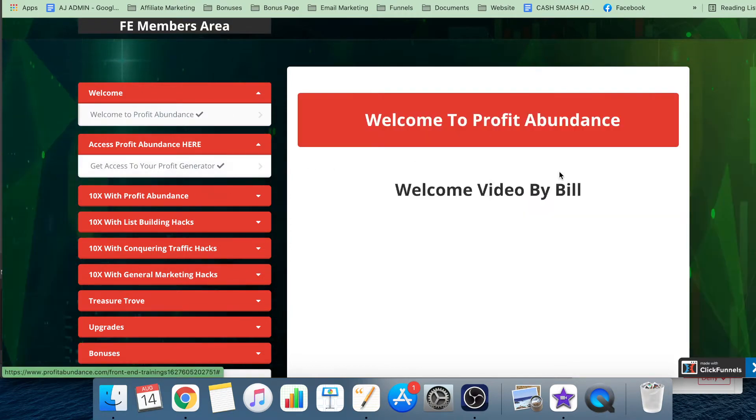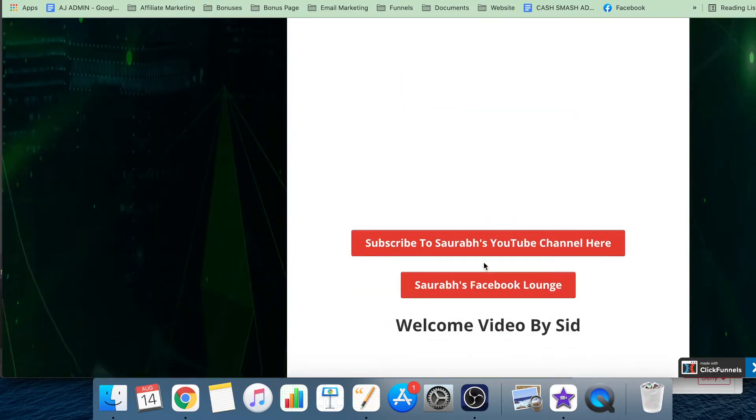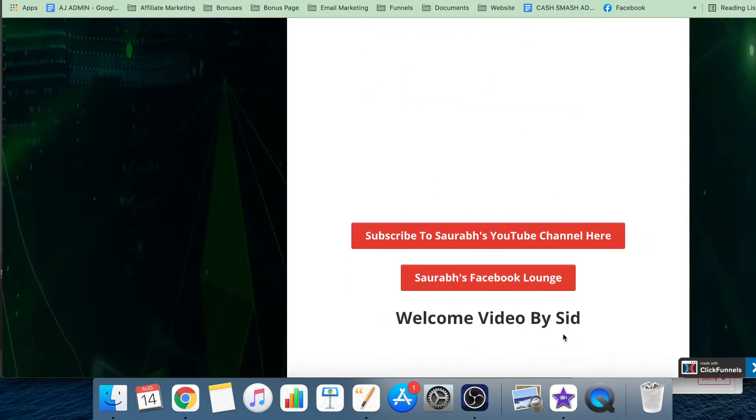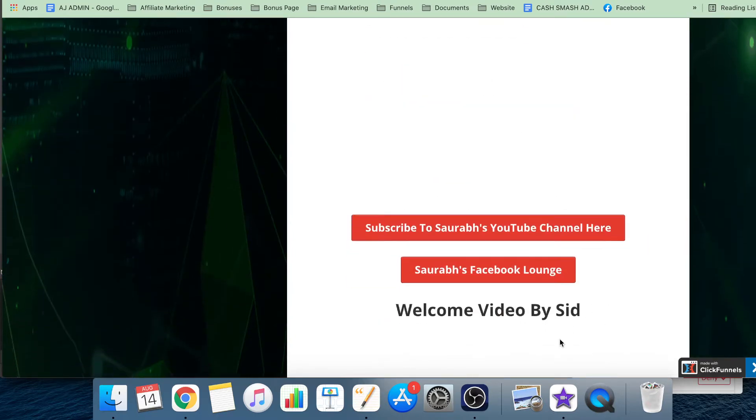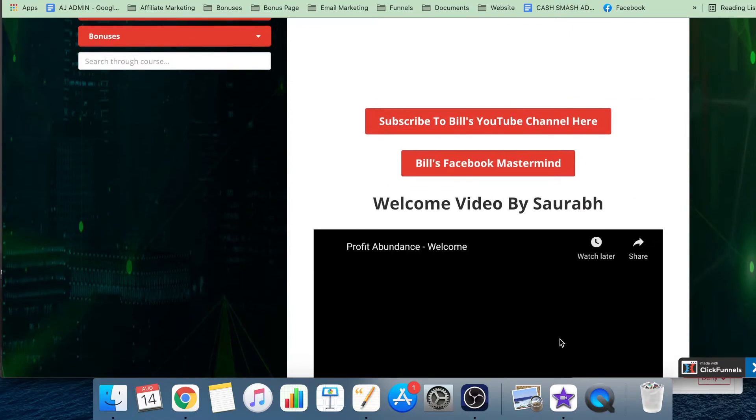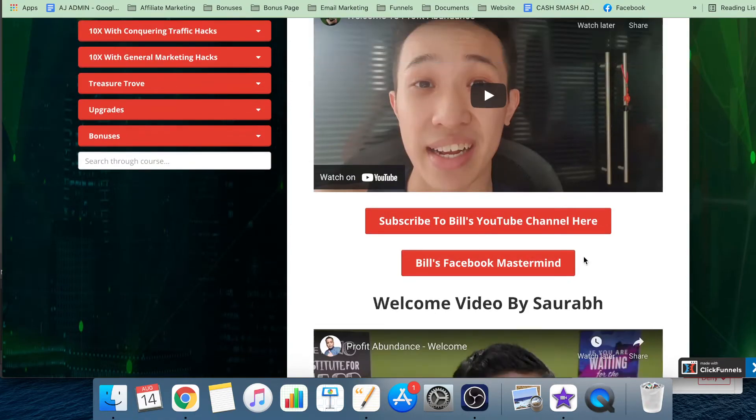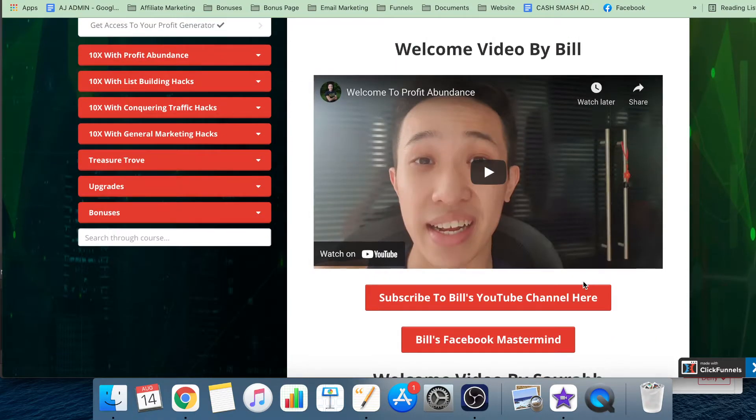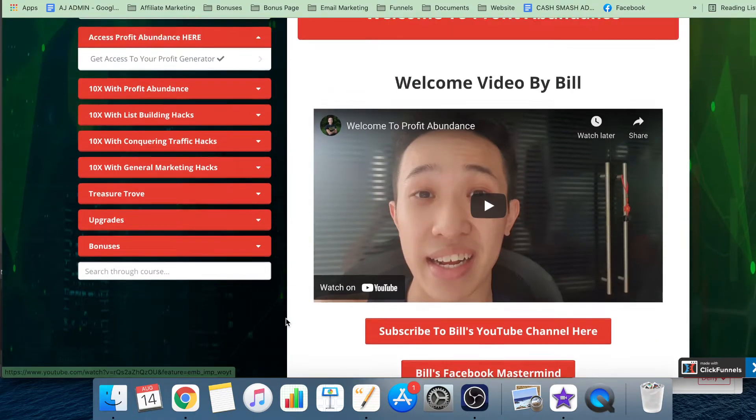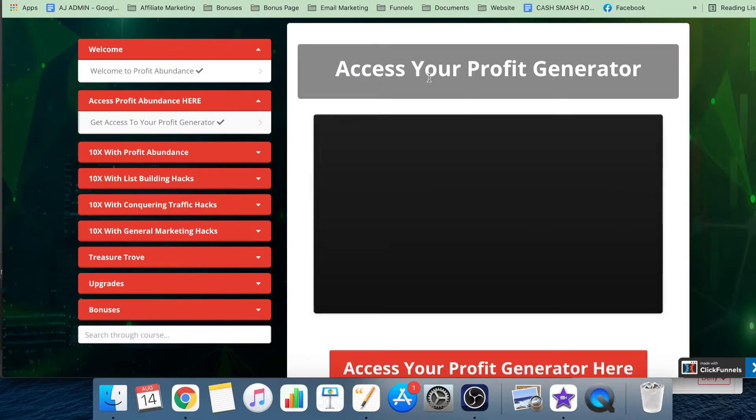They've got the welcomes by Bill, Saurabh, and Sid. This is Team Alpha - these are the three people who are going to talk through all the training and who've actually created Profit Abundance.